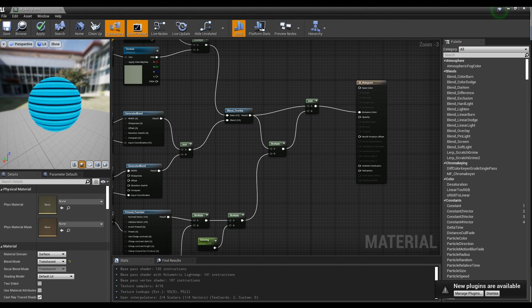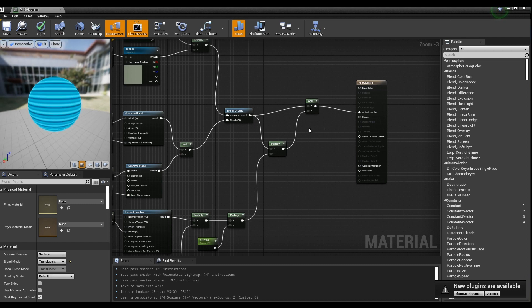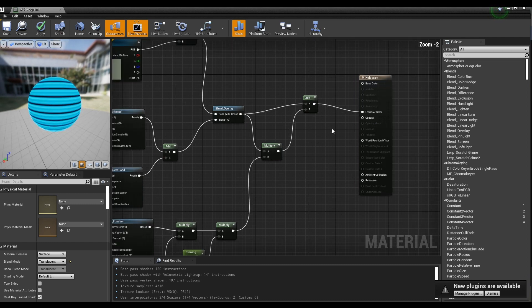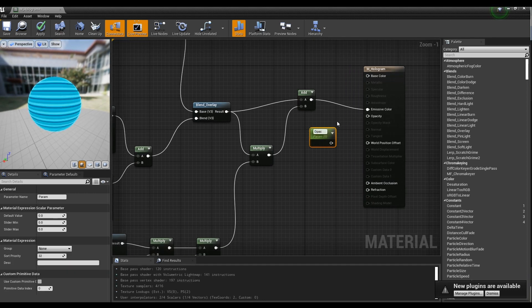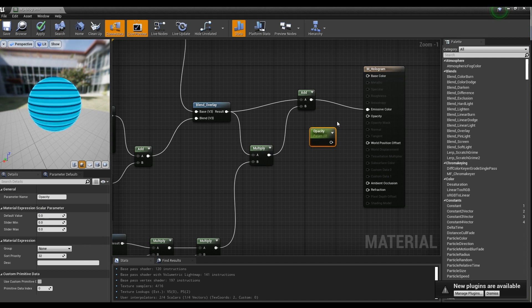Create a Parameter node. Lastly, after creating a Parameter node, set the Parameter name and value and connect it to the opacity of the material.